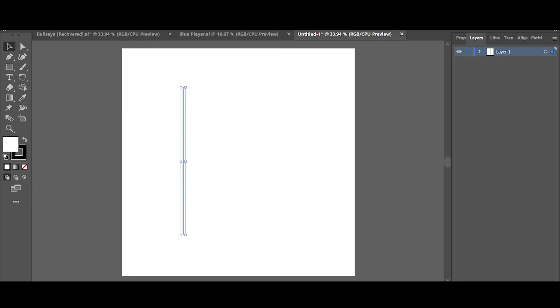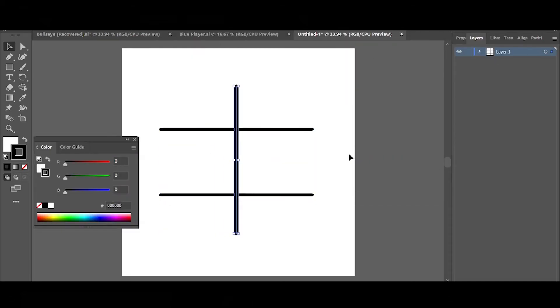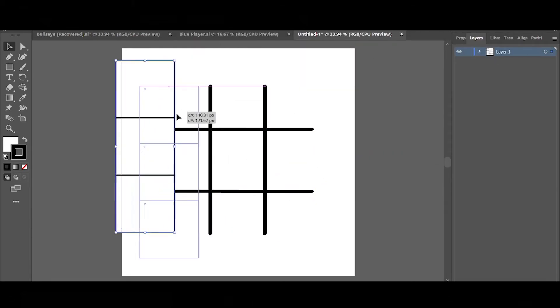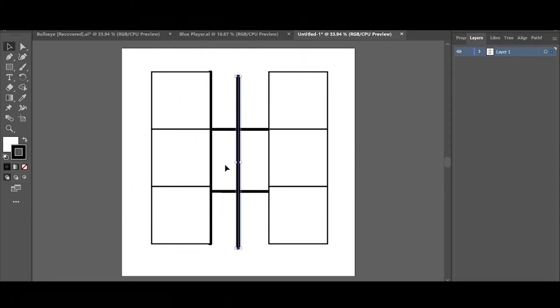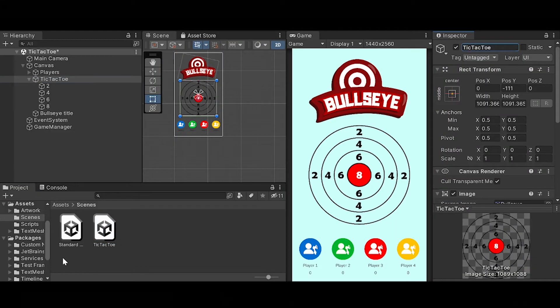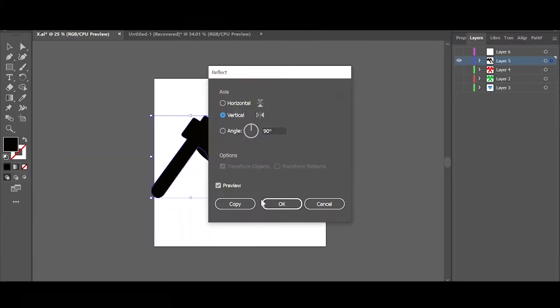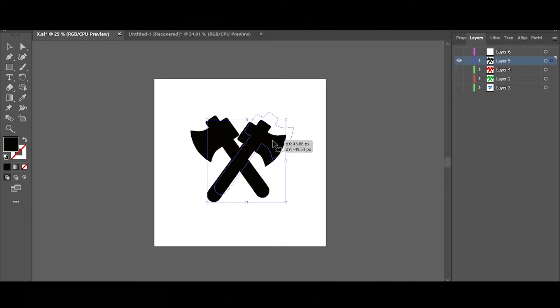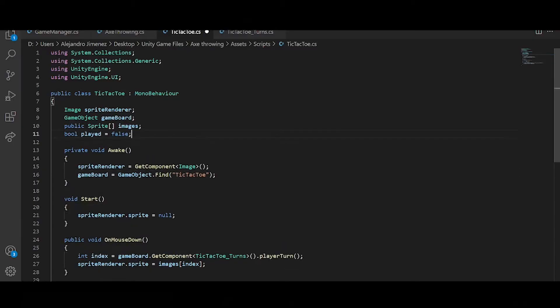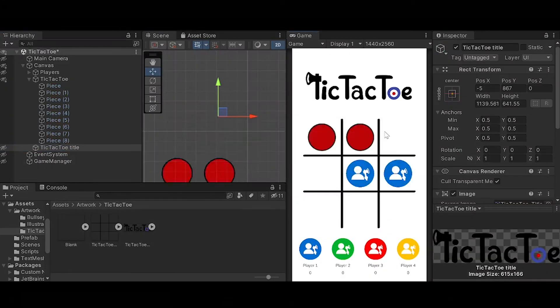Then I created the tic-tac-toe in Illustrator. I mean I first created the lines, the board, the tic-tac-toe board, and then I created the pieces, meaning the X with some axes and also the O with a target and also the logo. I really like the result of this one.